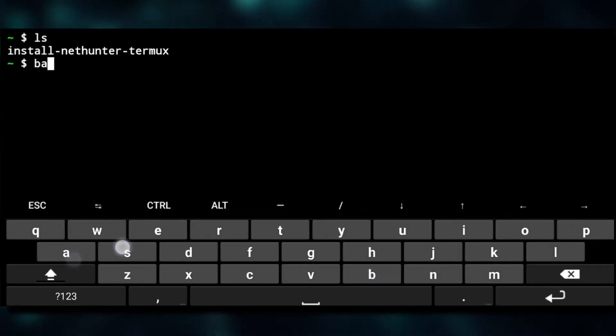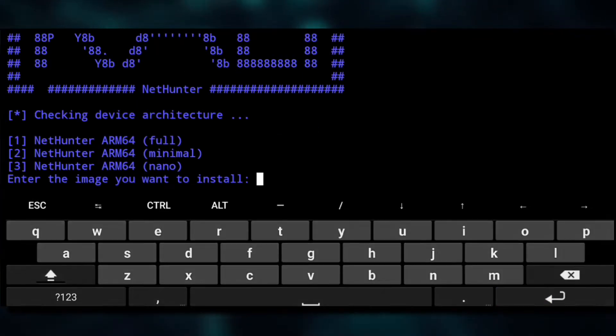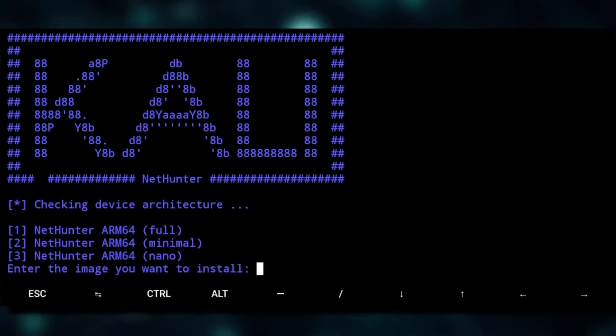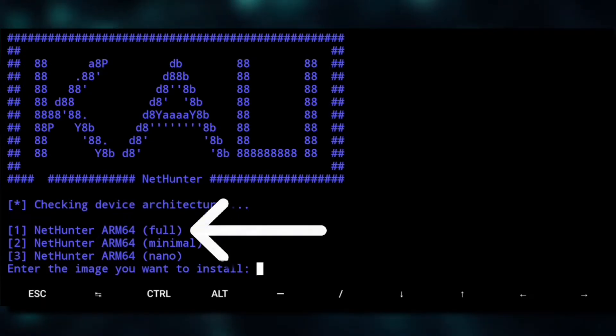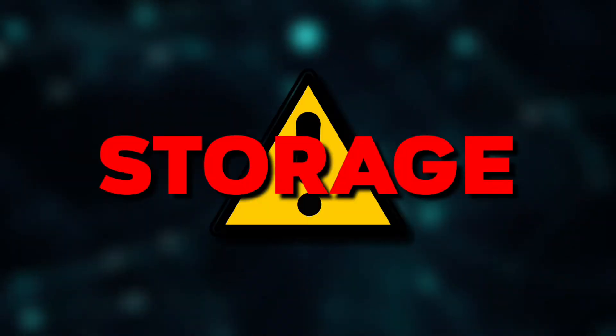If we ls here, here is the installation script. So we'll do bash and the script. Now here you have to select any one of these.